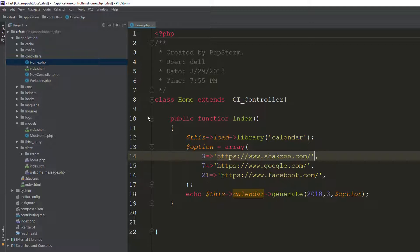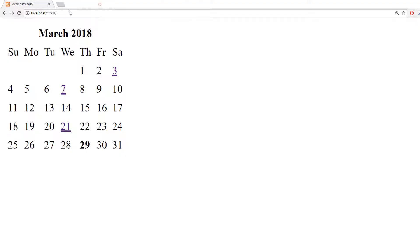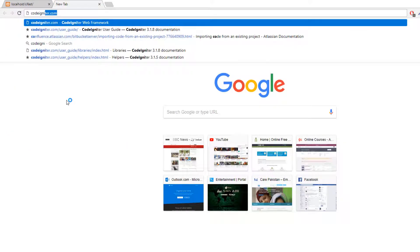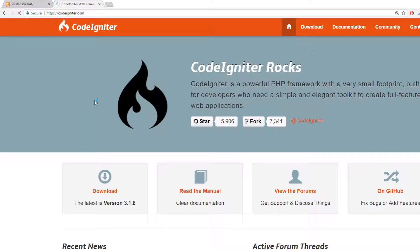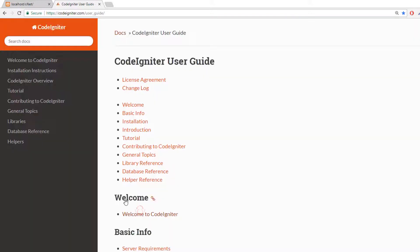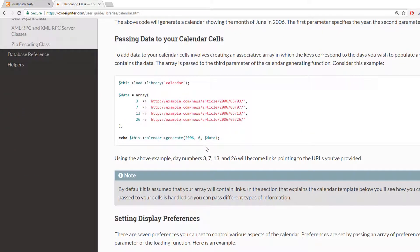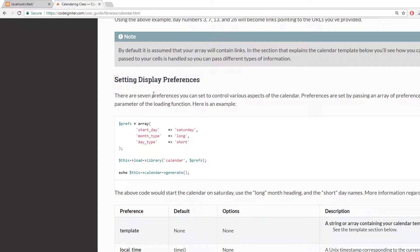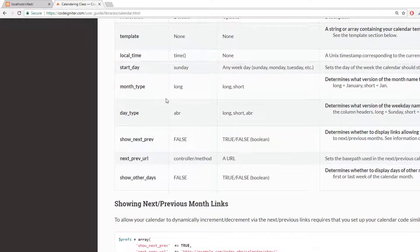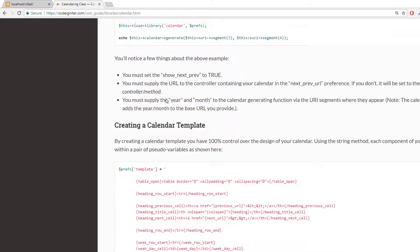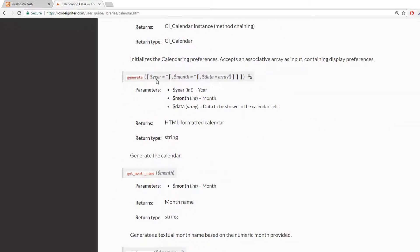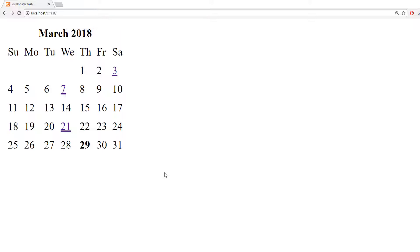You can also configure additional settings by checking the CodeIgniter documentation. Under Libraries > Calendar, you can set link styles, display formats like Saturday long or short, and many other display options. There is a lot of documentation available — this was just the basics of generating a calendar.